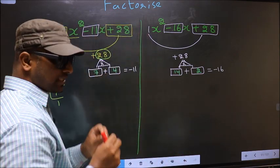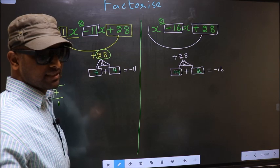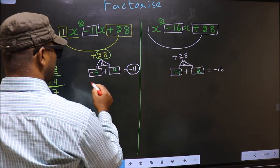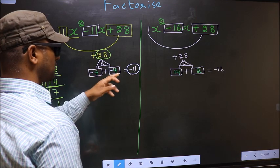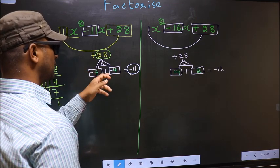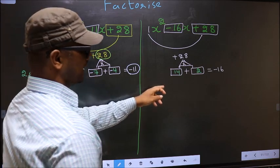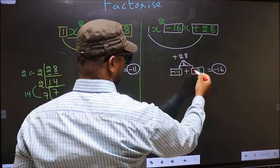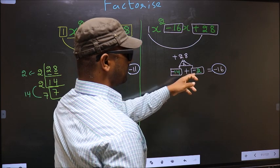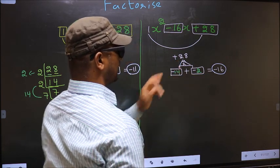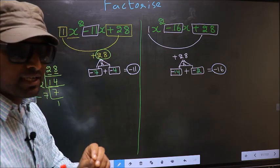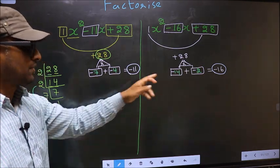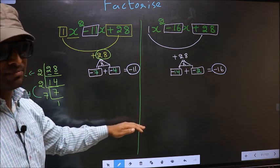Now we should adjust the signs. For the first expression we need minus 11, so place a negative on both numbers: minus 7 plus minus 4 equals minus 11, and minus 7 into minus 4 equals plus 28. For the second expression we need minus 16, so place minus on both: minus 14 plus minus 2 equals minus 16, and minus 14 into minus 2 equals plus 28. The difference between the two is only in selecting the numbers.